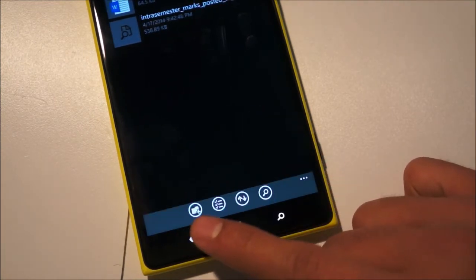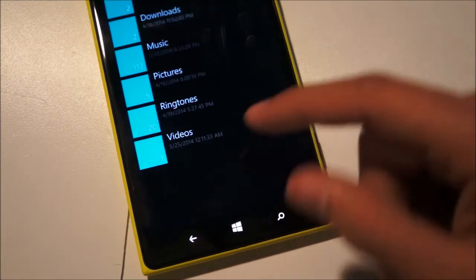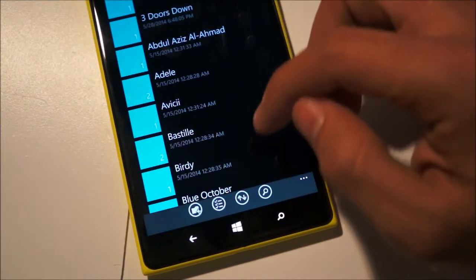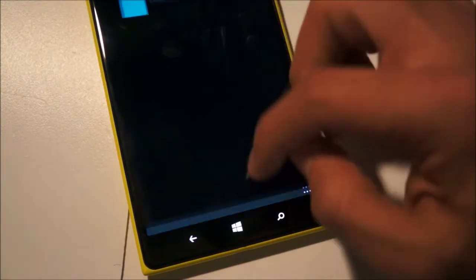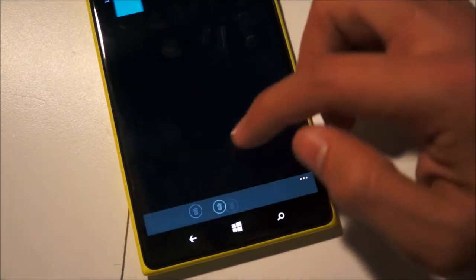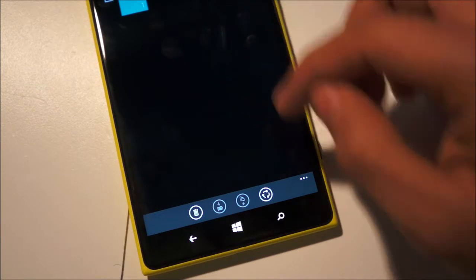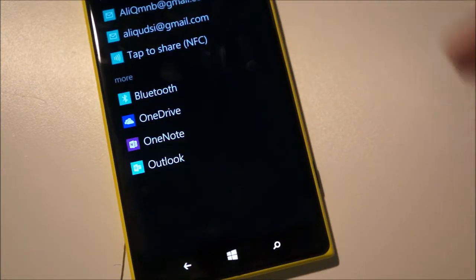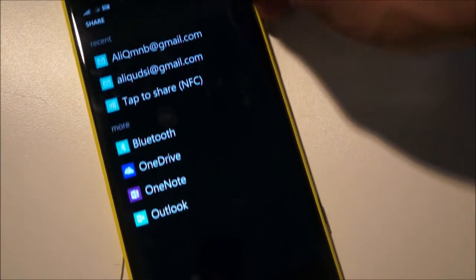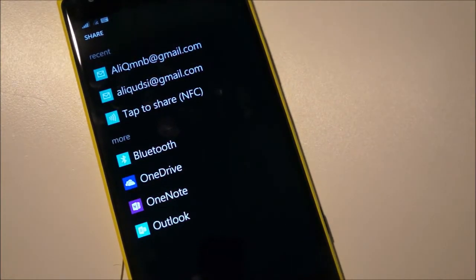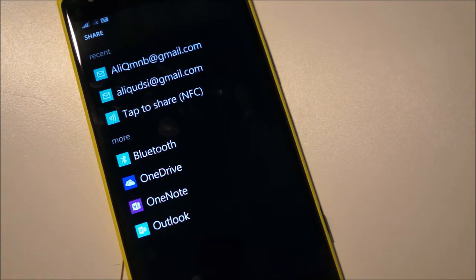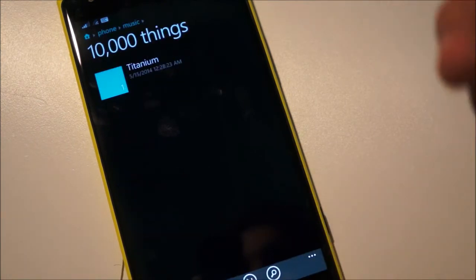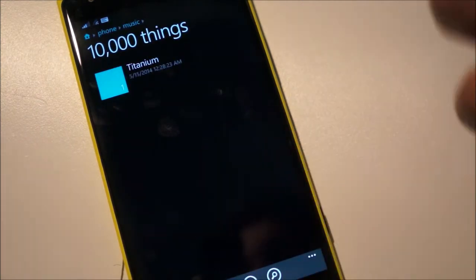And interestingly you can finally use this to share music so if I just select a music file here and hit share I have the option to share it to Bluetooth, OneDrive, OneNote and my email accounts as well. So that's really cool. I know a lot of people have been asking for the ability to share music.